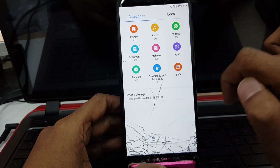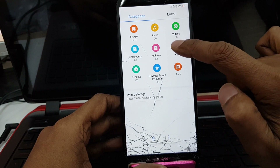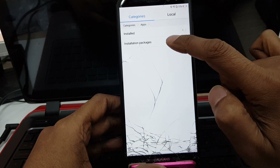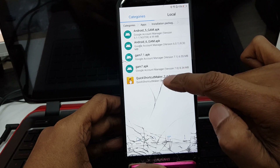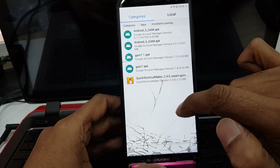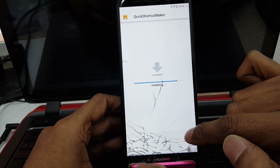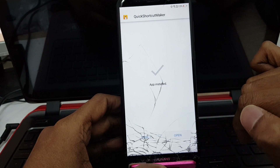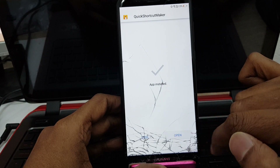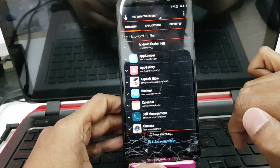Opening file manager. Choose the apps option from your SD card. In my video description I will give a Quick Shortcut Maker APK file link. Now press install — after a few seconds it will be installed. Now press open.